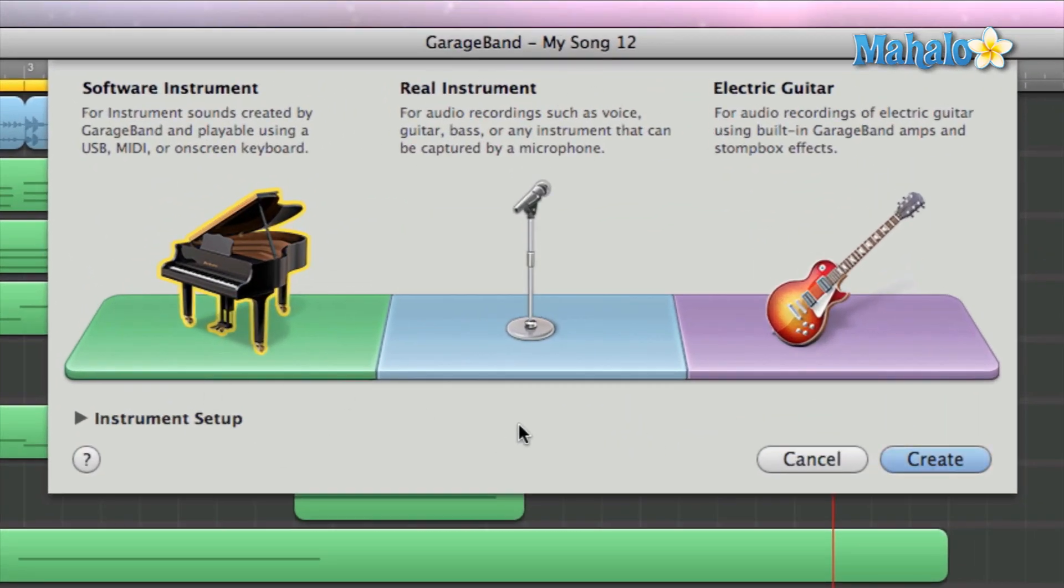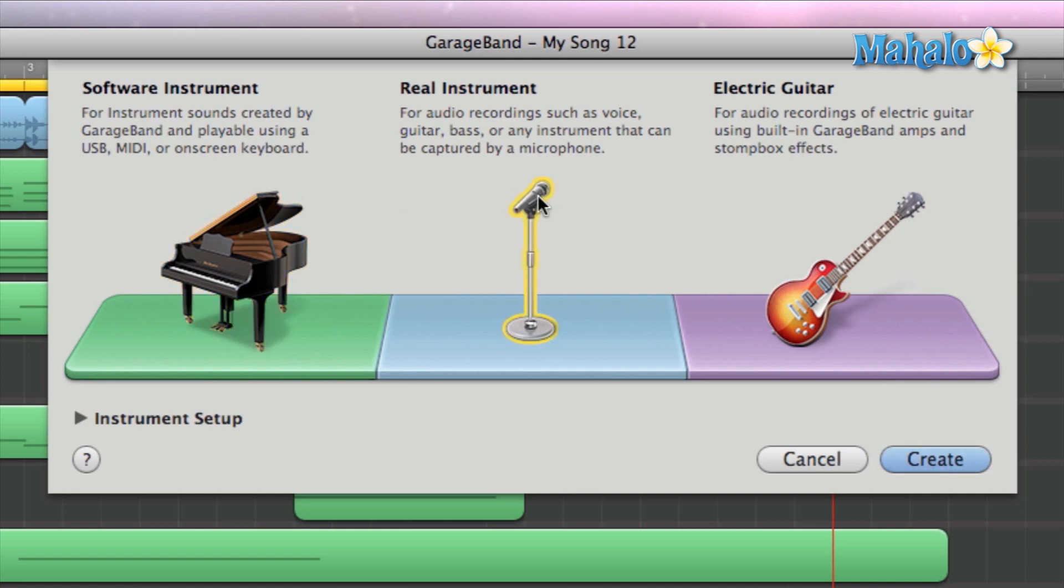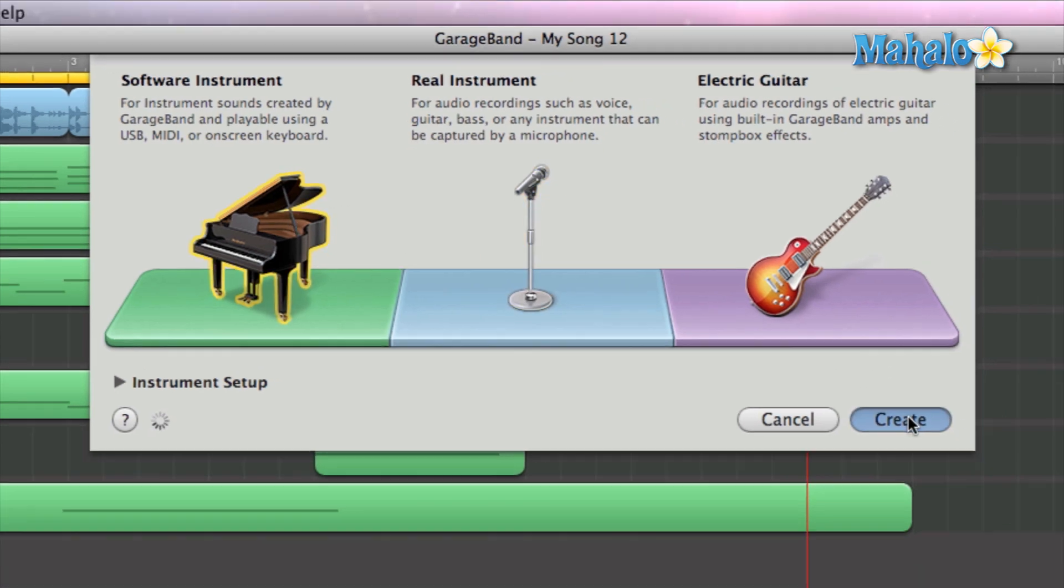Now let's dive into it. Okay, so it automatically highlights the software instrument and that's exactly what we want. We don't want a real instrument because we already went over some videos with that. So let's go ahead and select software instrument and hit create.